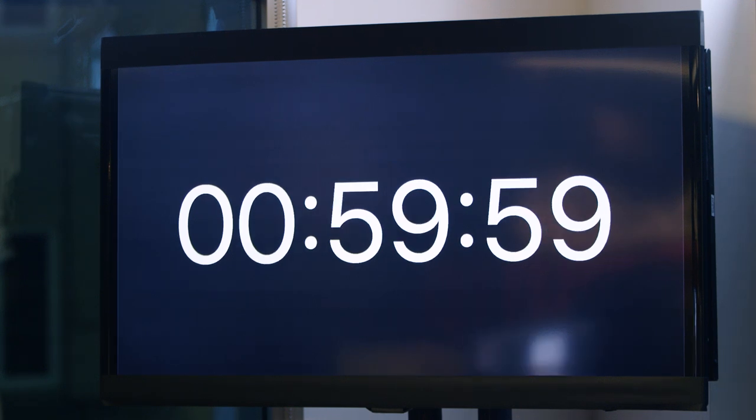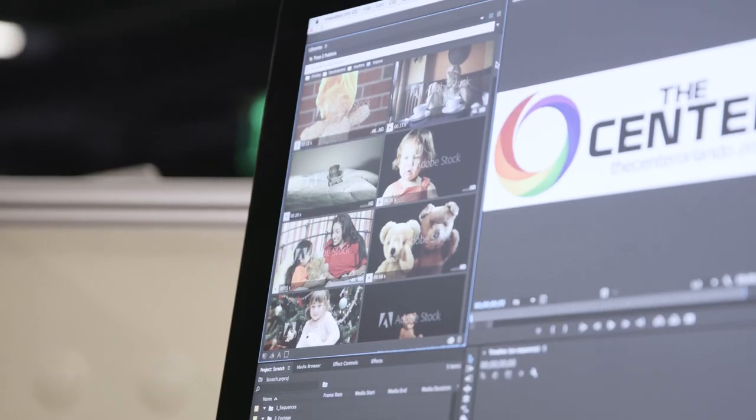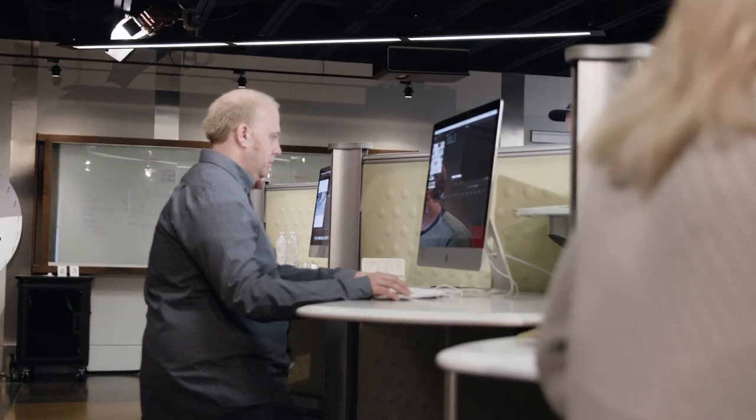Guys, you have one hour left. Don't forget, you still need to render that 15 to 30 second video before the clock strikes zero. So you better get working.